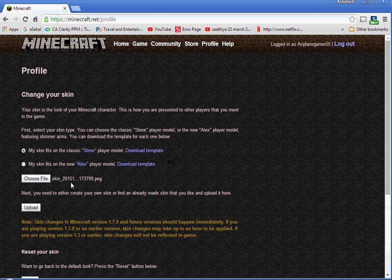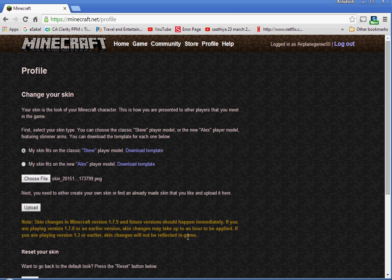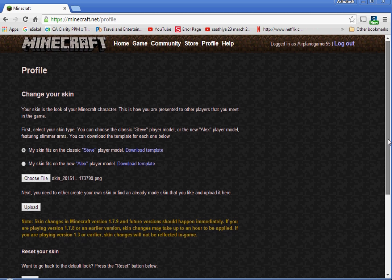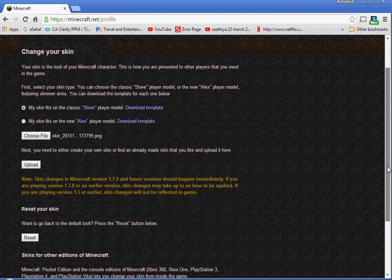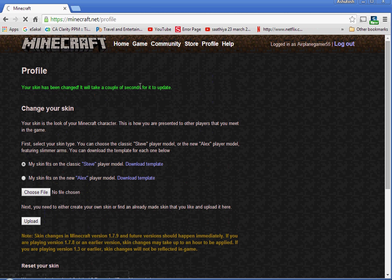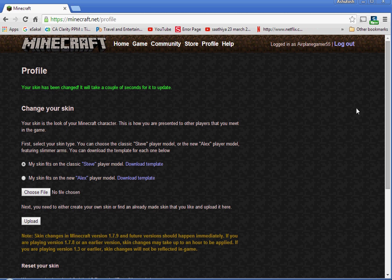It's going to be that skin. Make sure you read this. Skin changes in Minecraft version 1.7.9 or future should happen immediately. If you're playing on 1.7.8 or earlier, it could take up to an hour. In 1.3 or earlier, it will not be reflected in the game.